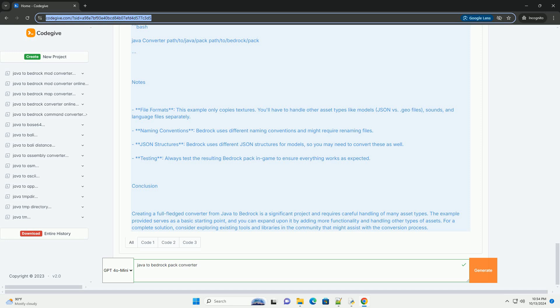Set up your project. Create a new Java project in your IDE and add the following classes. Step 2: Create the converter class. Step 3: Run the converter.